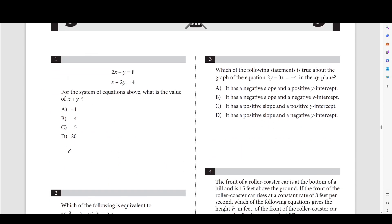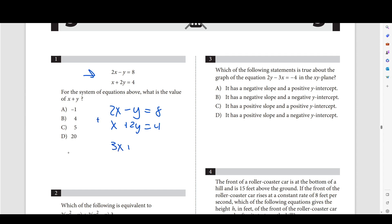Starting off with number 1, we're solving the system of equations. The fastest way we can do this is just to combine these two equations by adding them. We get that 3x plus y is equal to 12, and now we know that y is equal to 12 minus 3x. We combined them in a way that gave us one variable.